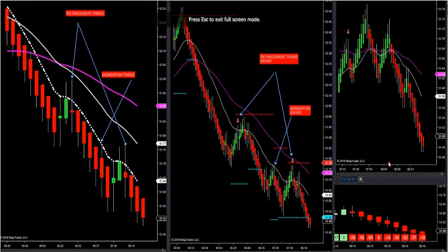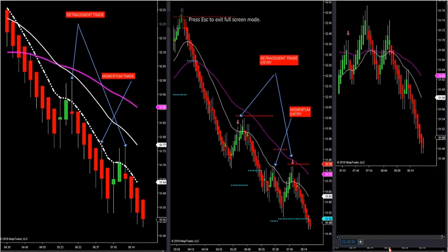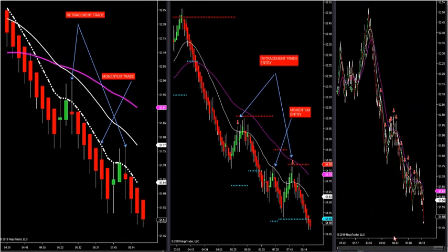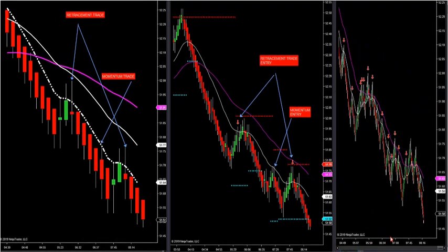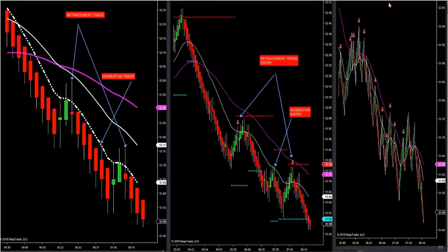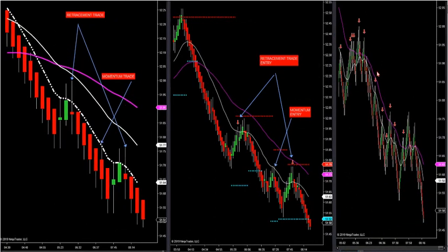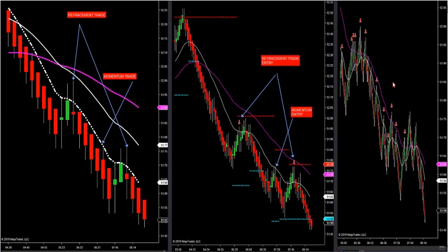Momentum trades are off this small Renko chart over here with the arrow. This chart over here is our momentum entry with the arrows — arrow fired right here off the three.